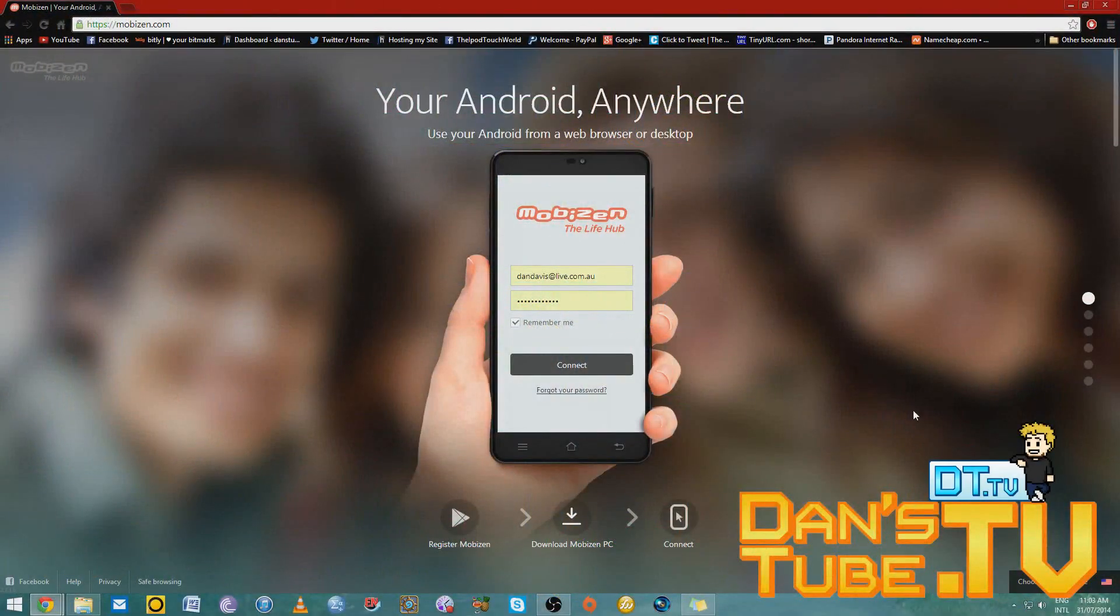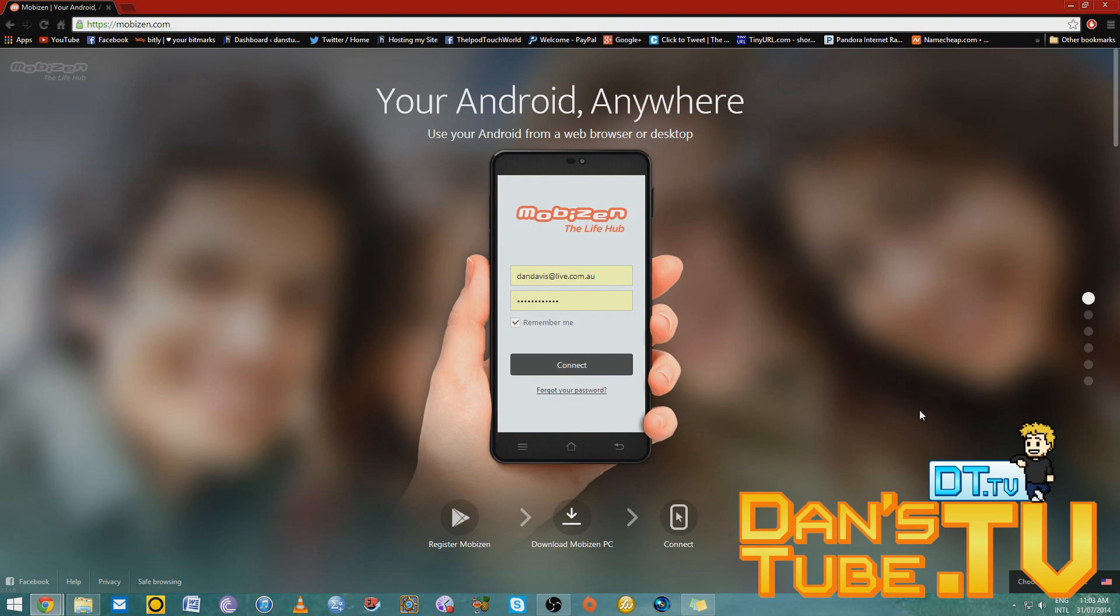Hey guys, Dan here from DansTube.TV, and today I've got a really awesome application to show you guys. It's called Mobizen, and it's available for all Android devices. I will have the link in the description below,